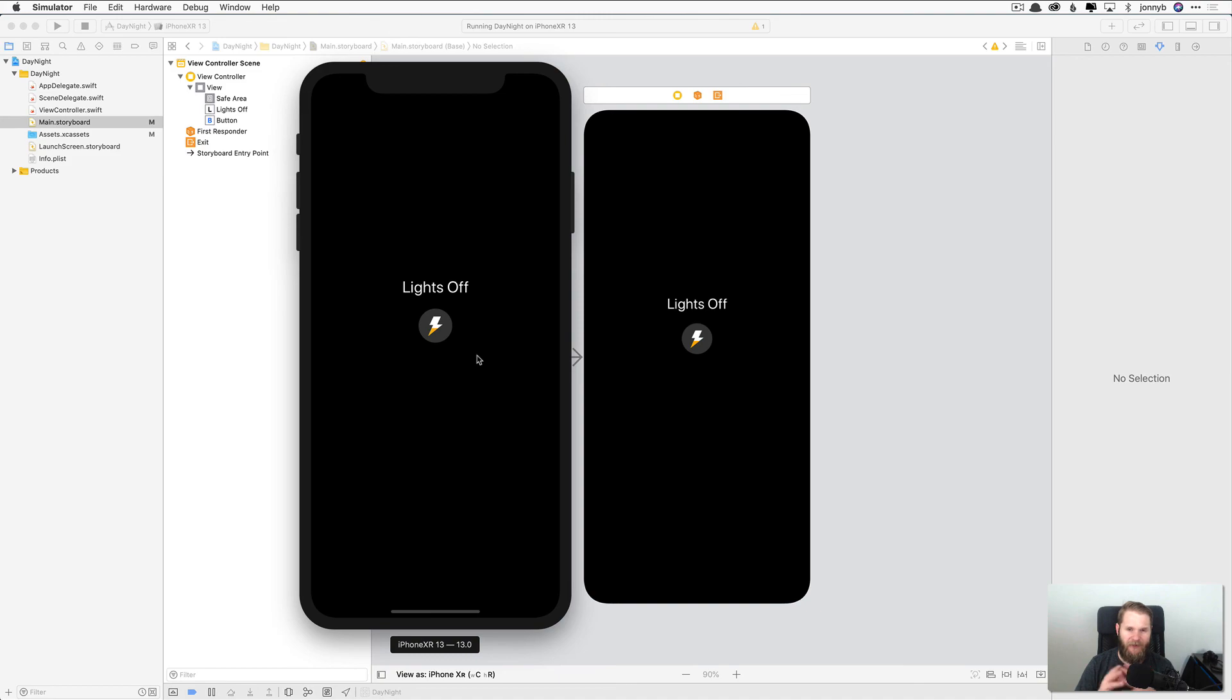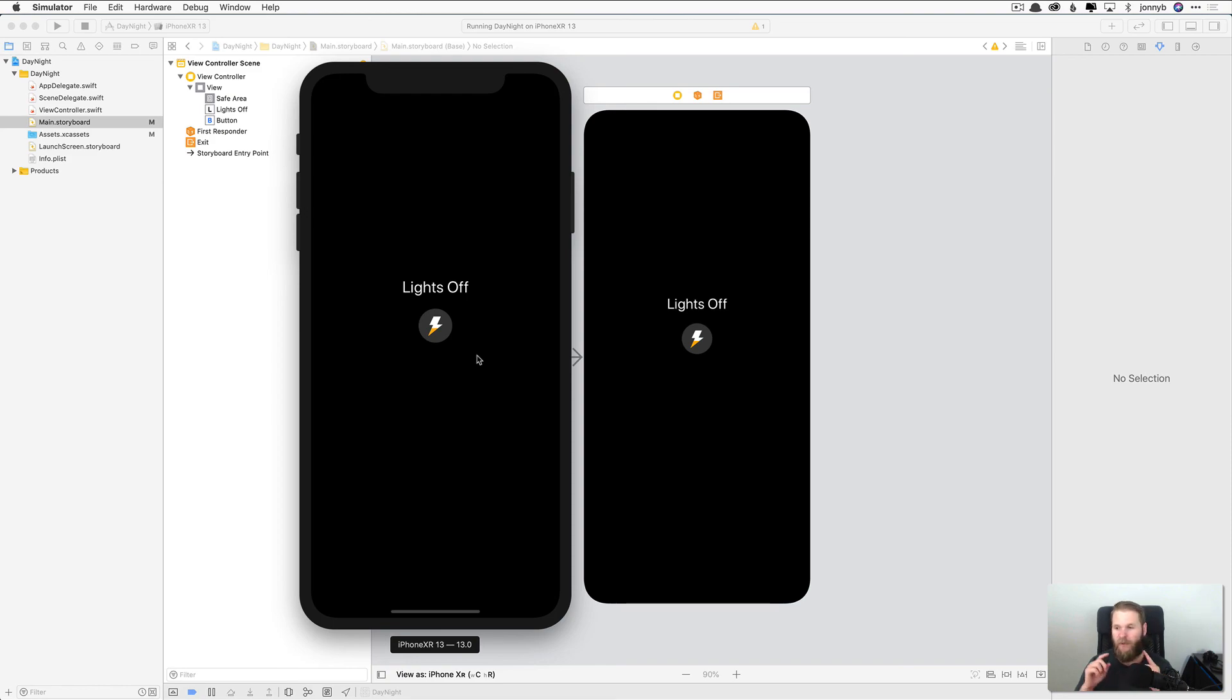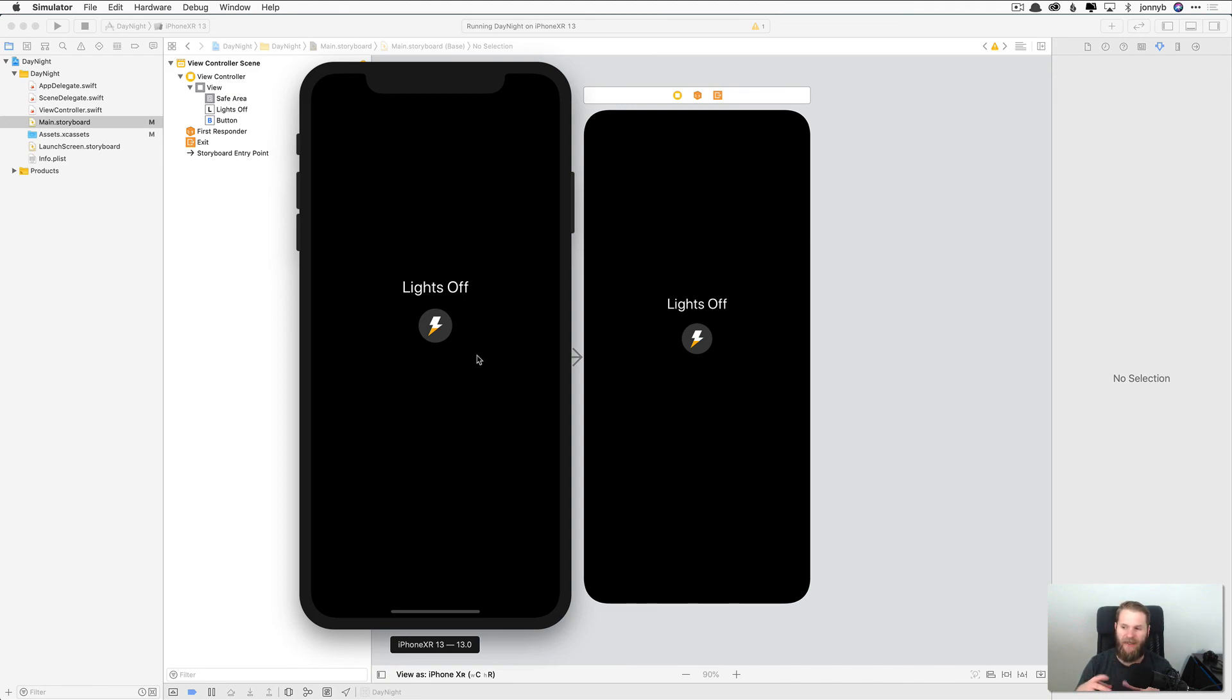We are going to wrap up this lesson here and finish up in the next lesson where we're actually going to get to write some code. But first let's recap what we learned in this lesson. We learned how to create a new Xcode iOS project and about its file structure. We learned how to run the simulator. We learned about the interface builder and how to add UI elements and how to change their attributes. Next up, the code. I'll see you there.